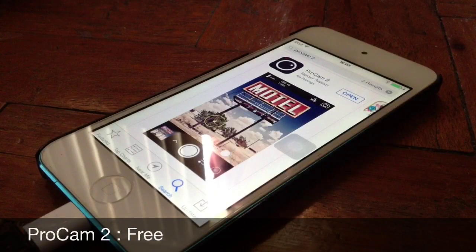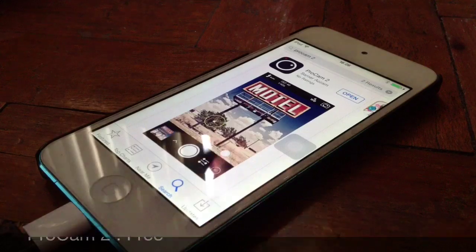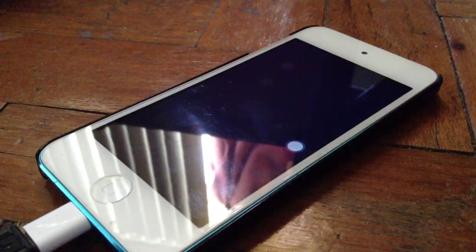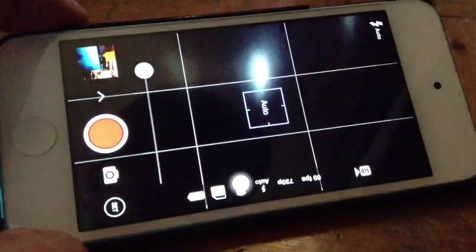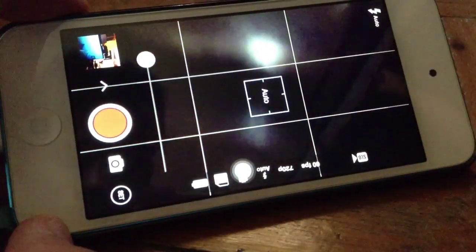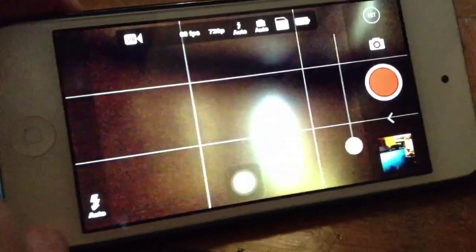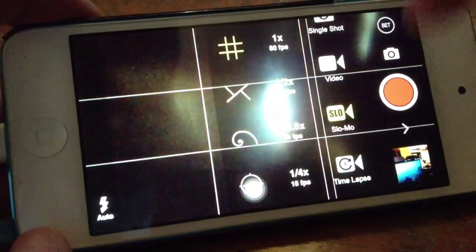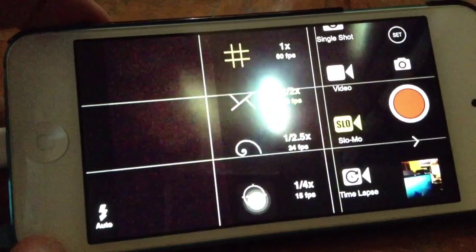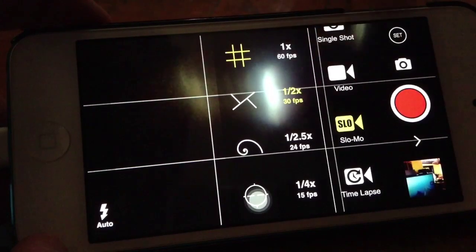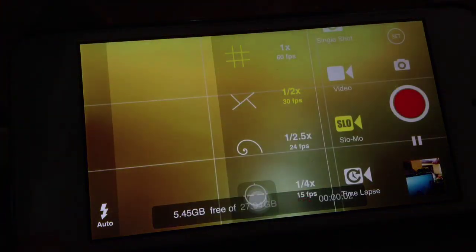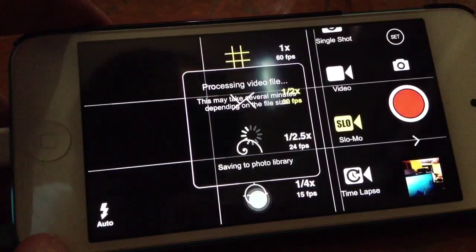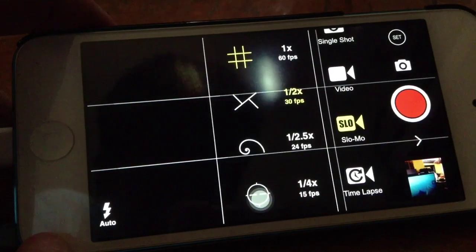The second app is called ProCam 2. This is currently free in the App Store. When you first launch the app, you will see an arrow-like icon on the right — tap it and scroll down to slow motion. You can adjust the speed of the slow motion that you want. Note that you can't do any further editing once you're done recording, and it will automatically save to your photo library. Let's see a sample from ProCam 2.